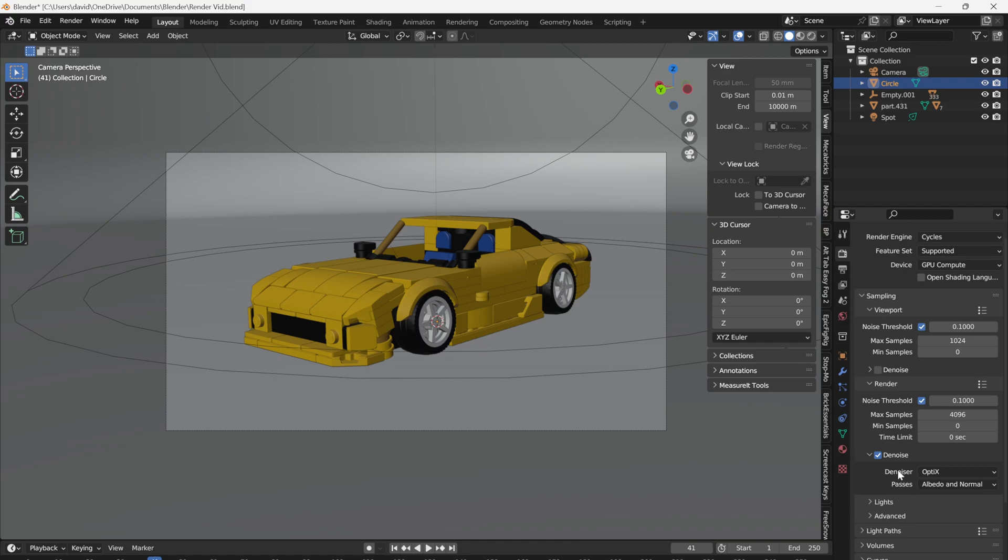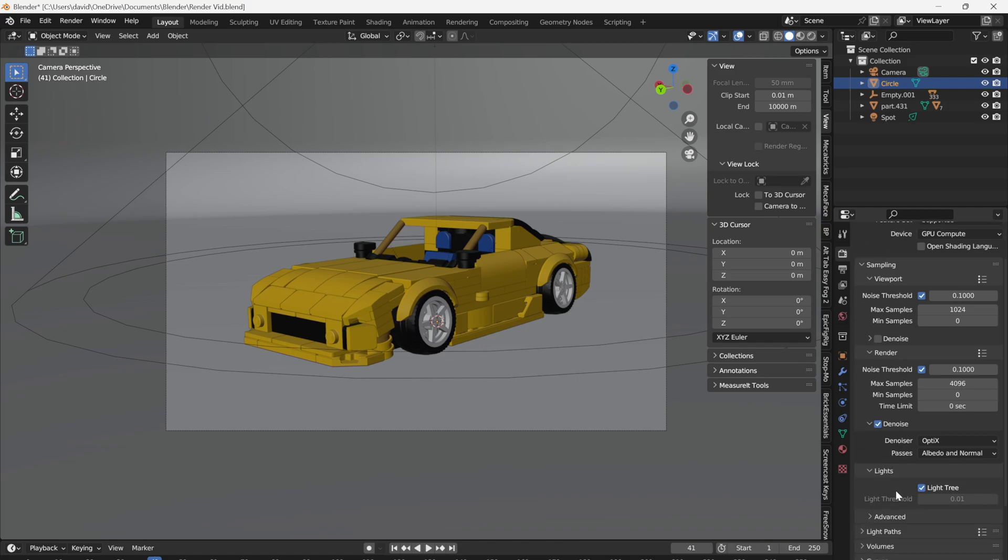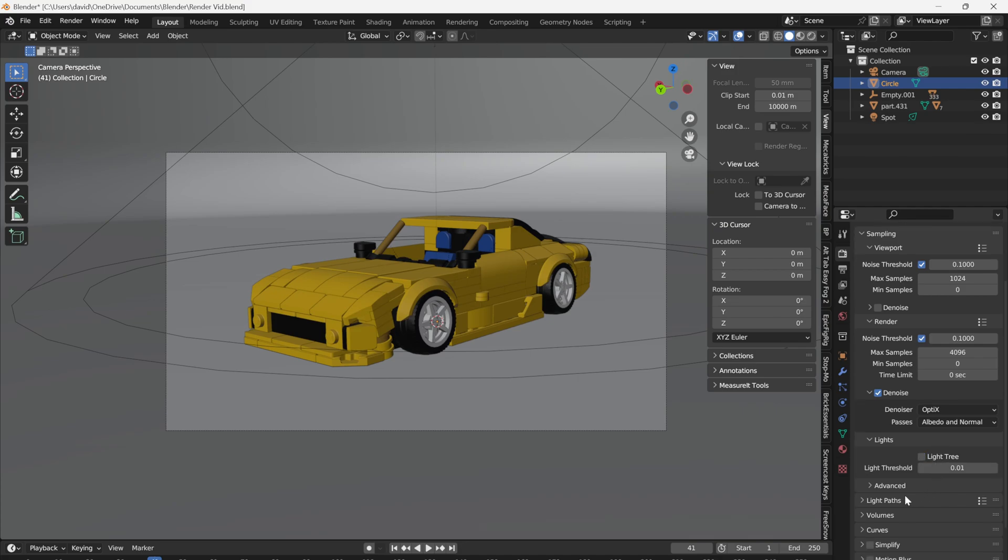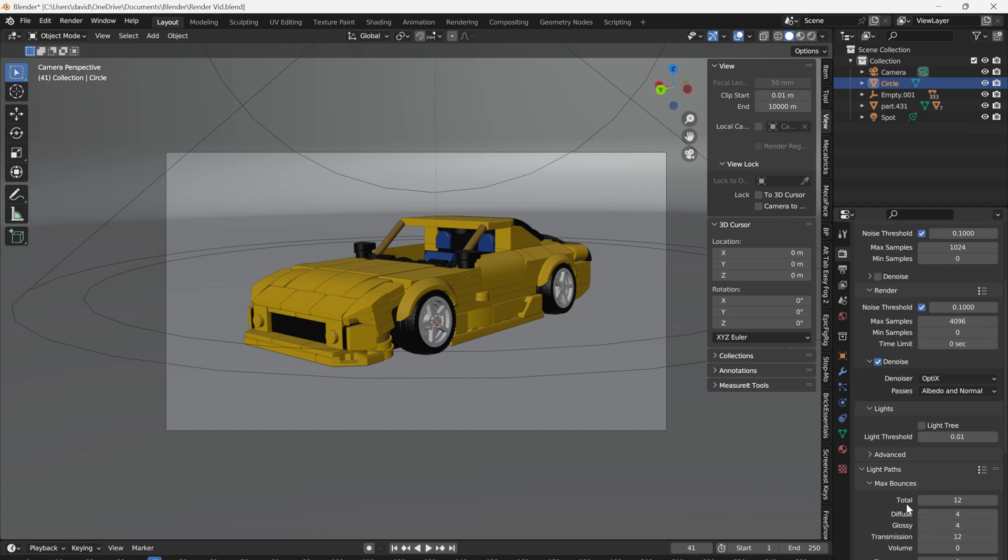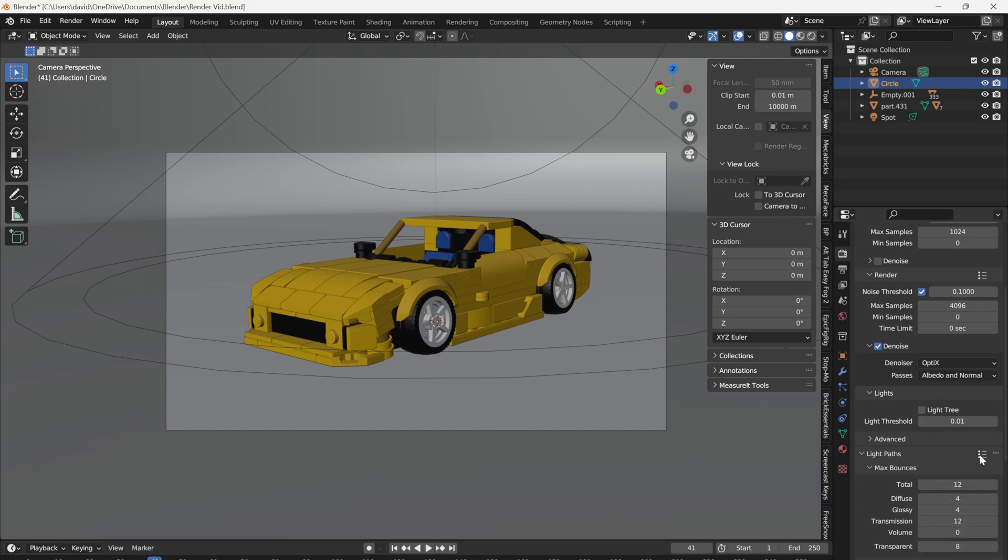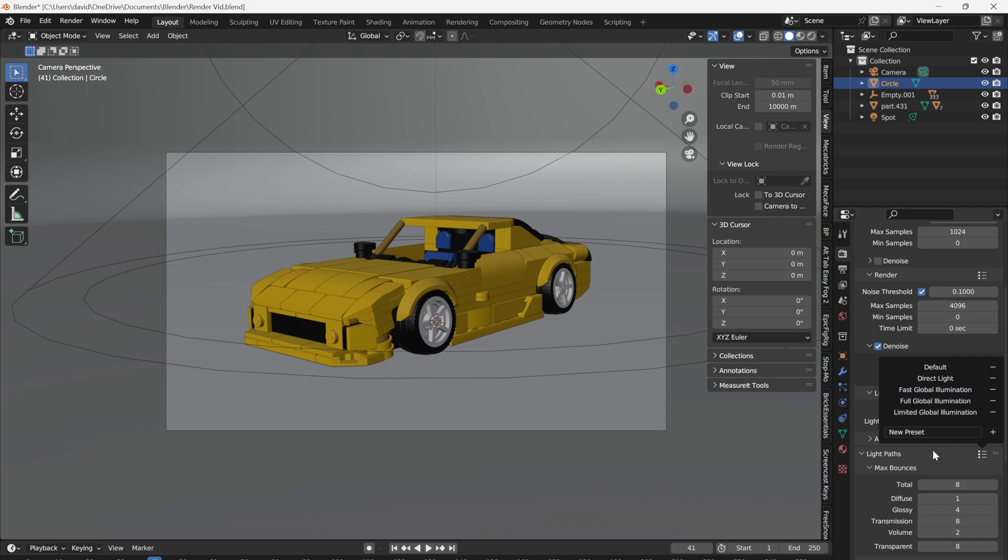Now, here are some settings you probably haven't touched before. Click here on Lights and turn off Light Tree. Then, go down to Light Paths and select Fast Global Illumination. And hit Render.